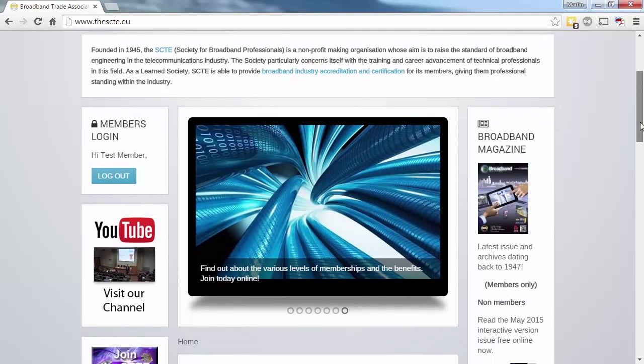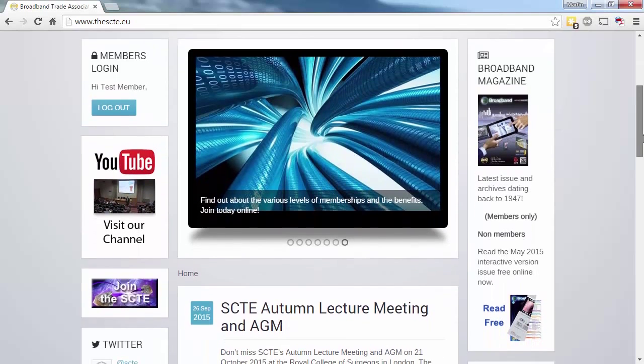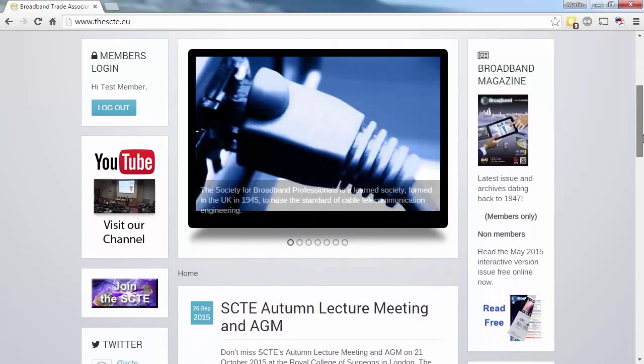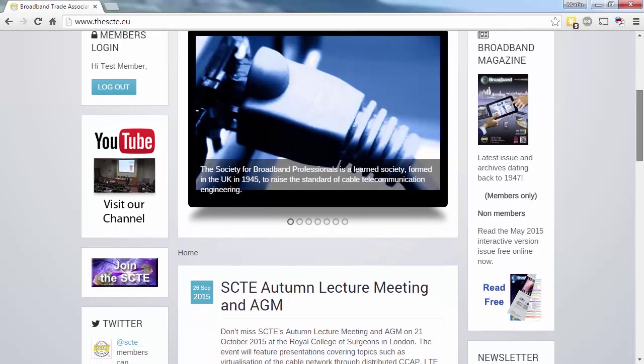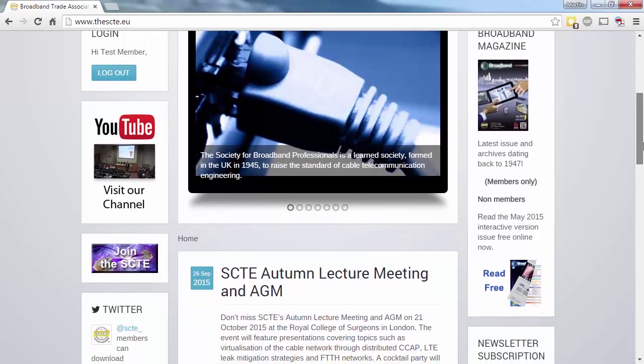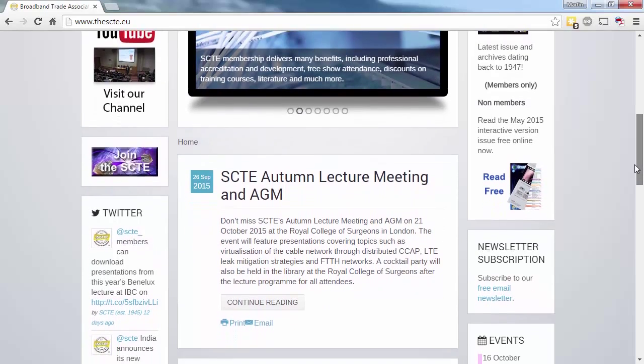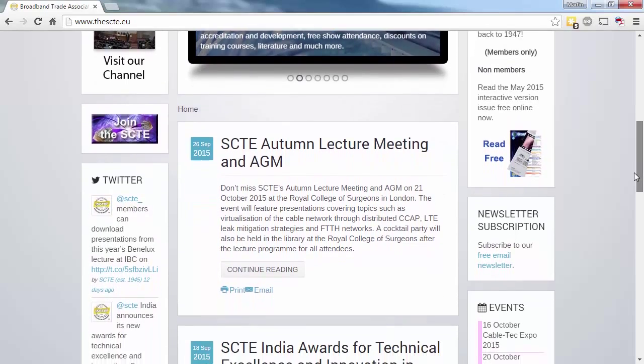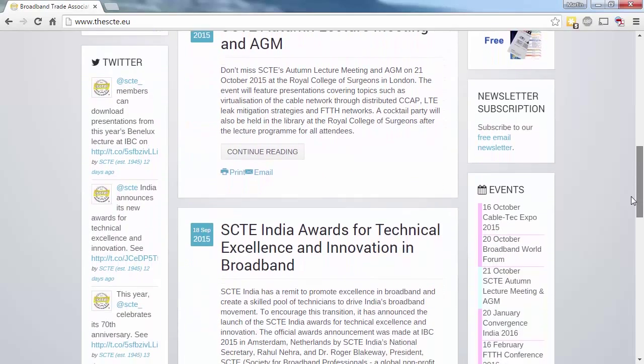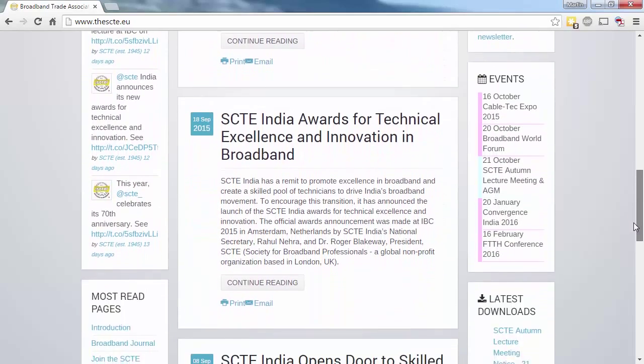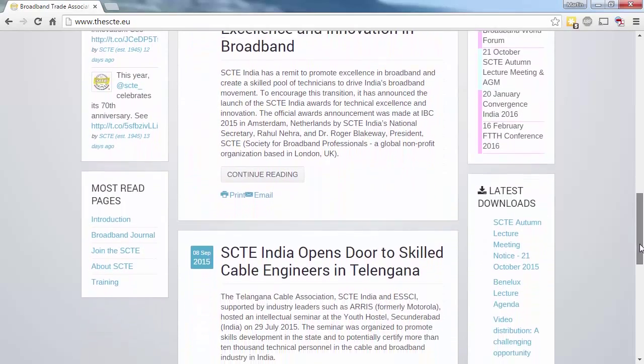Scroll down and you'll see the three column structure. The left column appears on all screens, giving members quick login access. Under the YouTube channel and join icons, you can see our live Twitter feed and most read pages.